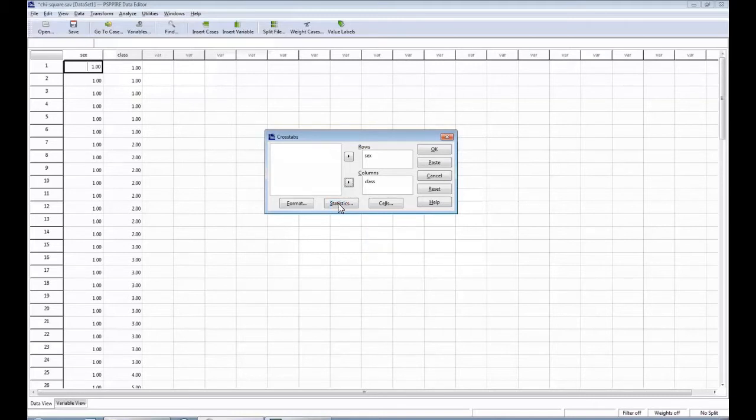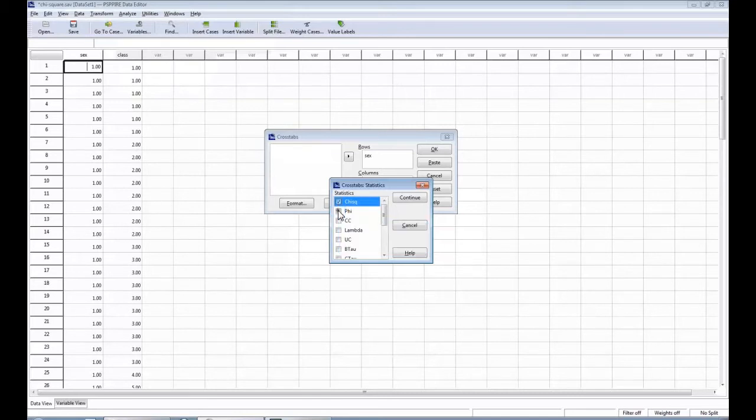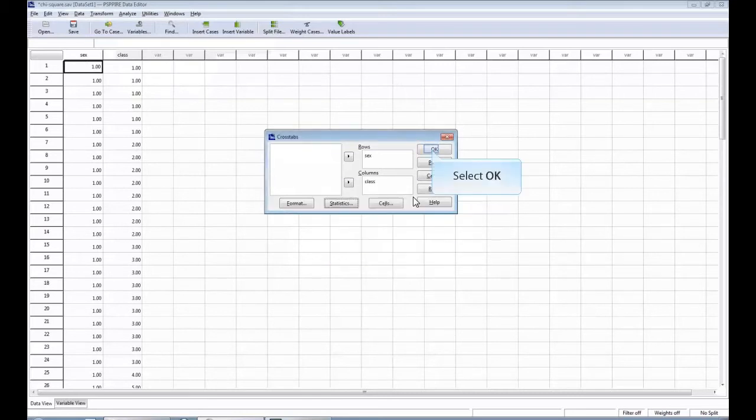Next, I want to click on the statistics box. We're going to have another pop-up menu. I'm going to go ahead and click on Kramer's Phi and then you can click continue.